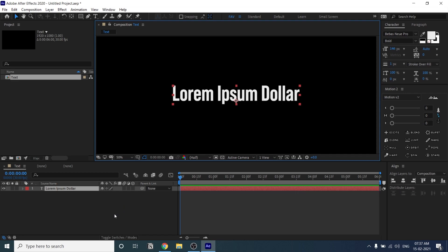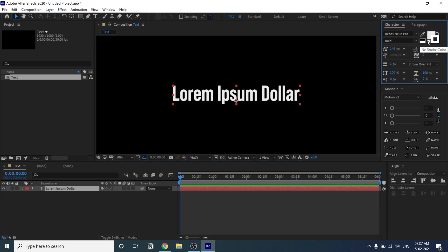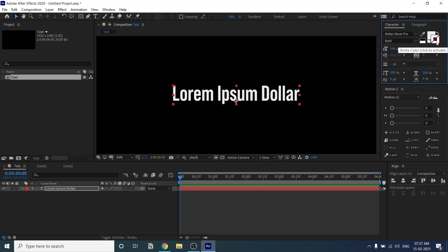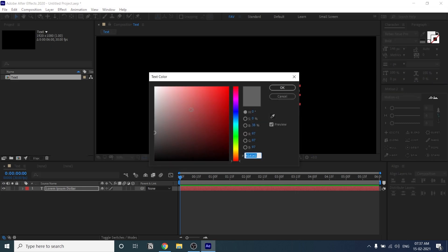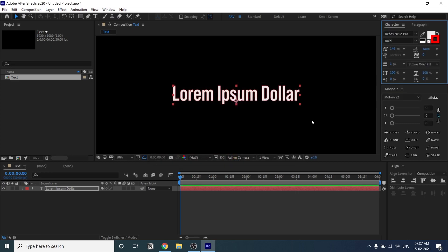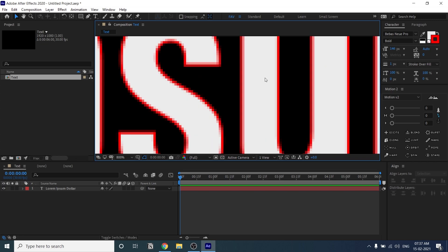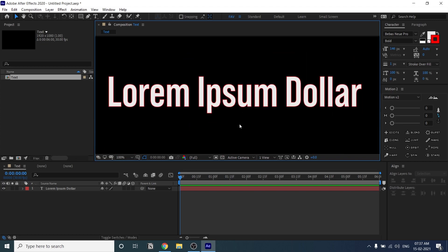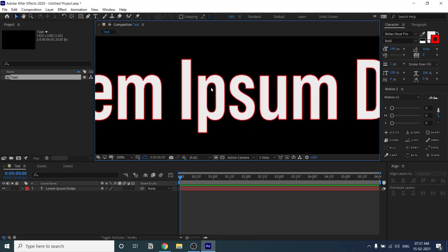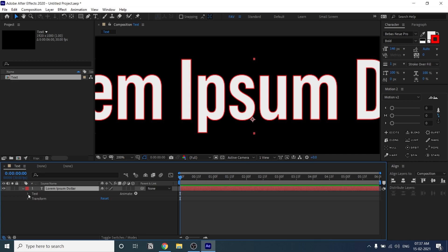First, you have to enable the stroke values from the Character window. You'll see fill color and stroke color. To enable the stroke, just click on it, double-click on the stroke, and add some color. If you zoom in, you can see the stroke color — the red color — is now enabled.